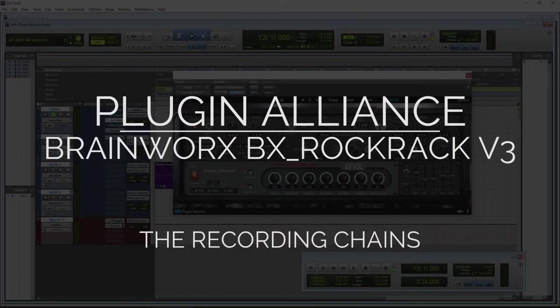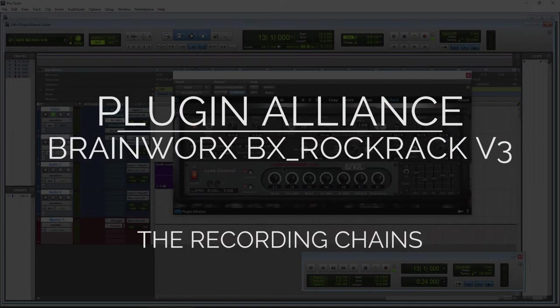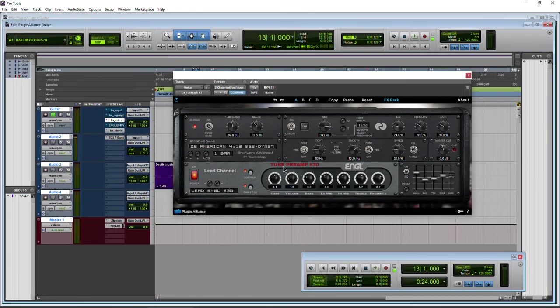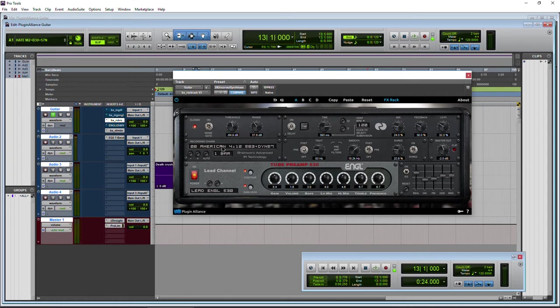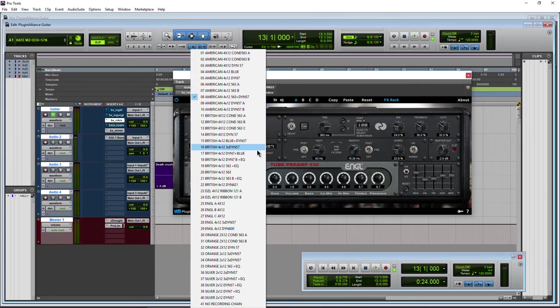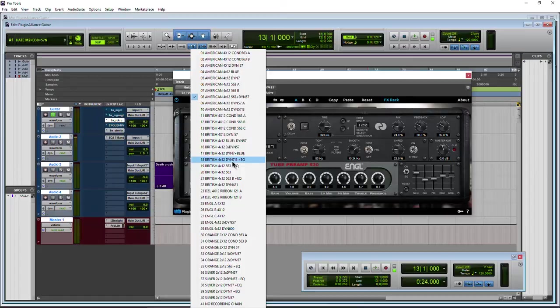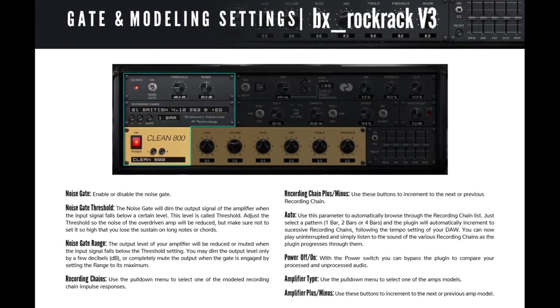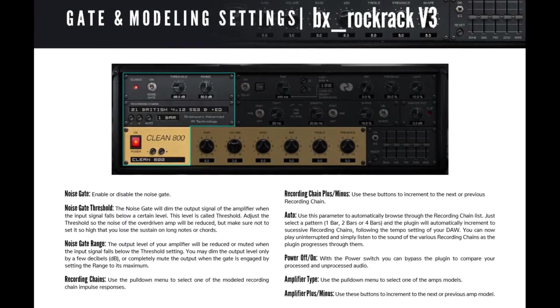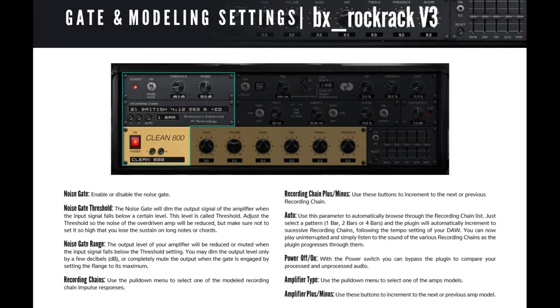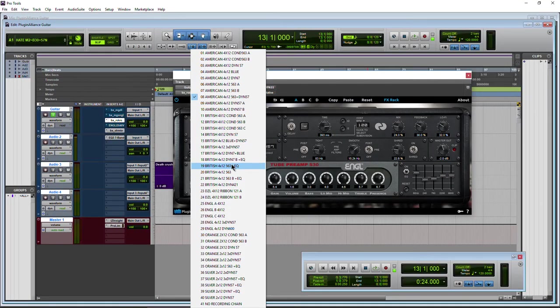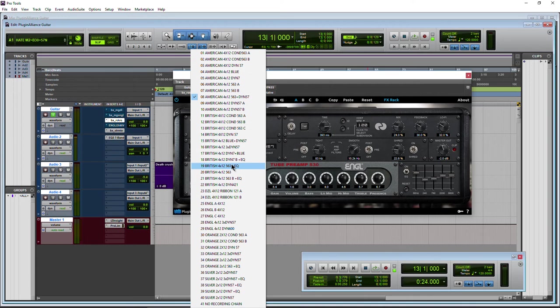But that takes us to the recording chains. You'll notice that there's no cabinet, there's no microphone that you're choosing. Instead what we're choosing is the full recording chain. So right now we have an American cabinet 4x12, 563, plus the dynamic 57 microphone. So some of these have EQs included with them. Full entire recording chains. And that's why these Brainworx amps sound so realistic. Because it's not just some randomly sampled cabinet or microphone or EQ. This is the entire chain. So everything sounds extremely realistic.